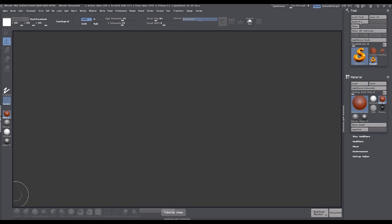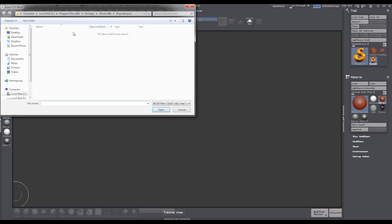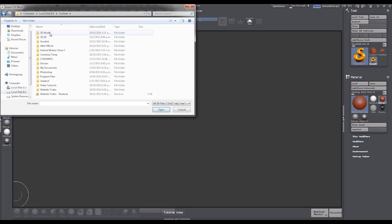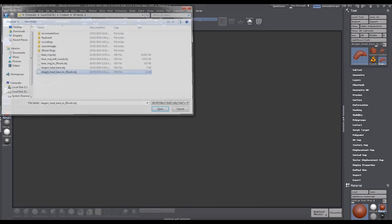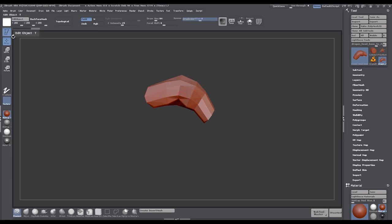So I'm just going to go ahead and import in my box model that I created. I'll go and find that real quick. That was Dragonhead Base to ZBrush. Pop that in there, and cool.